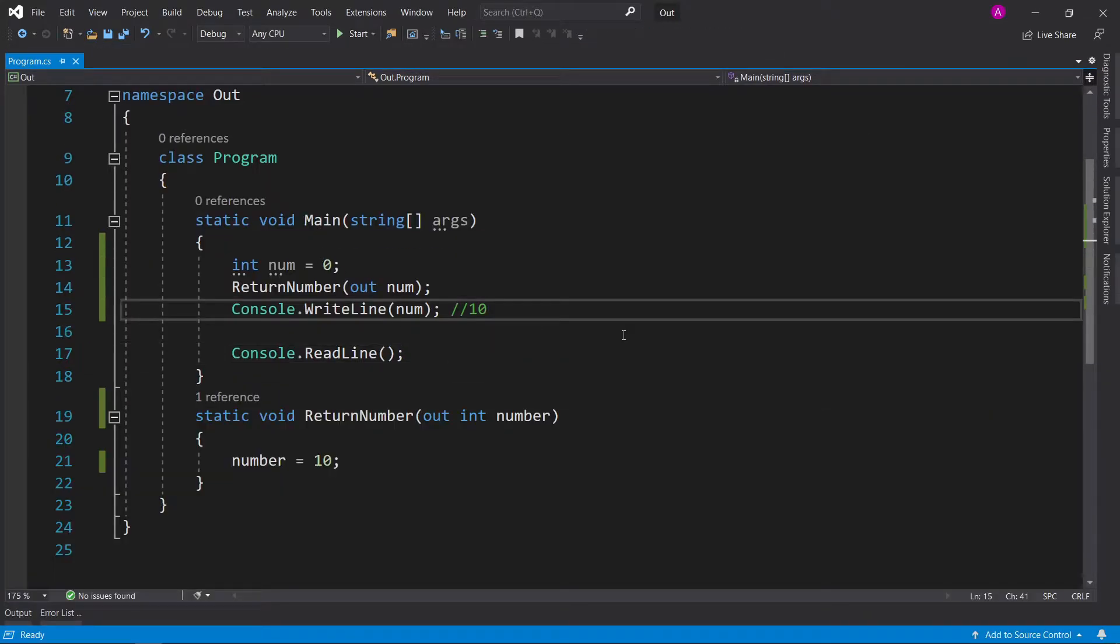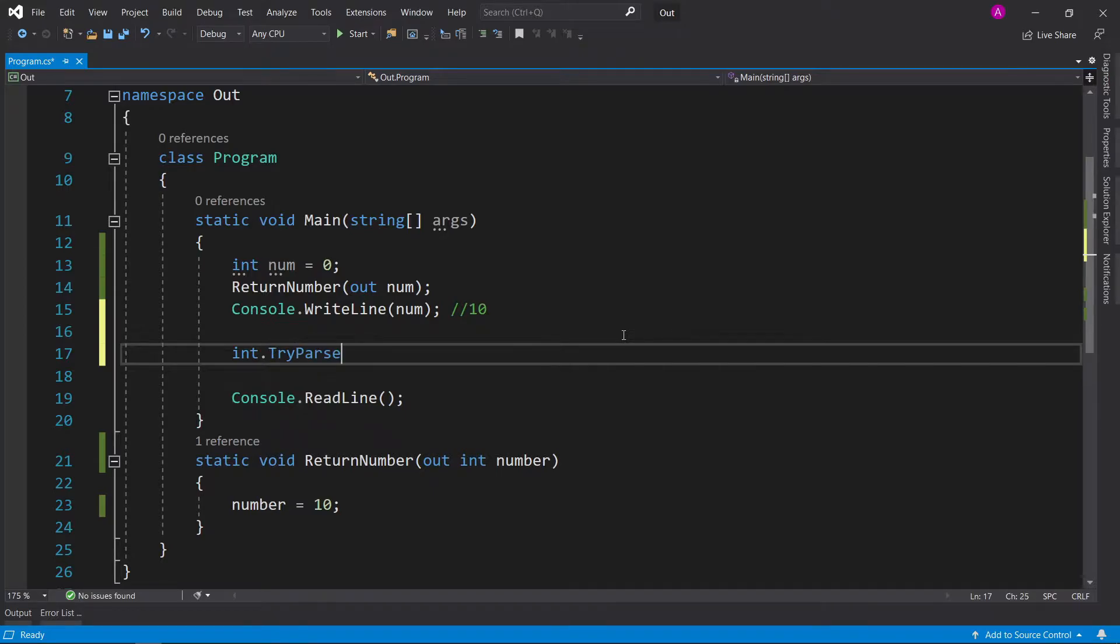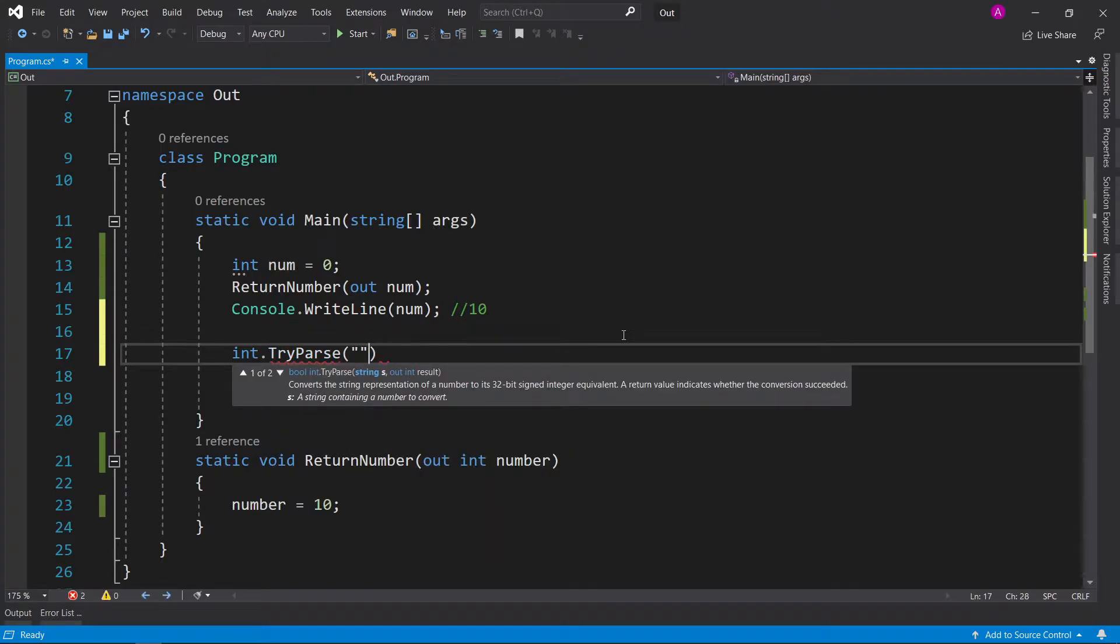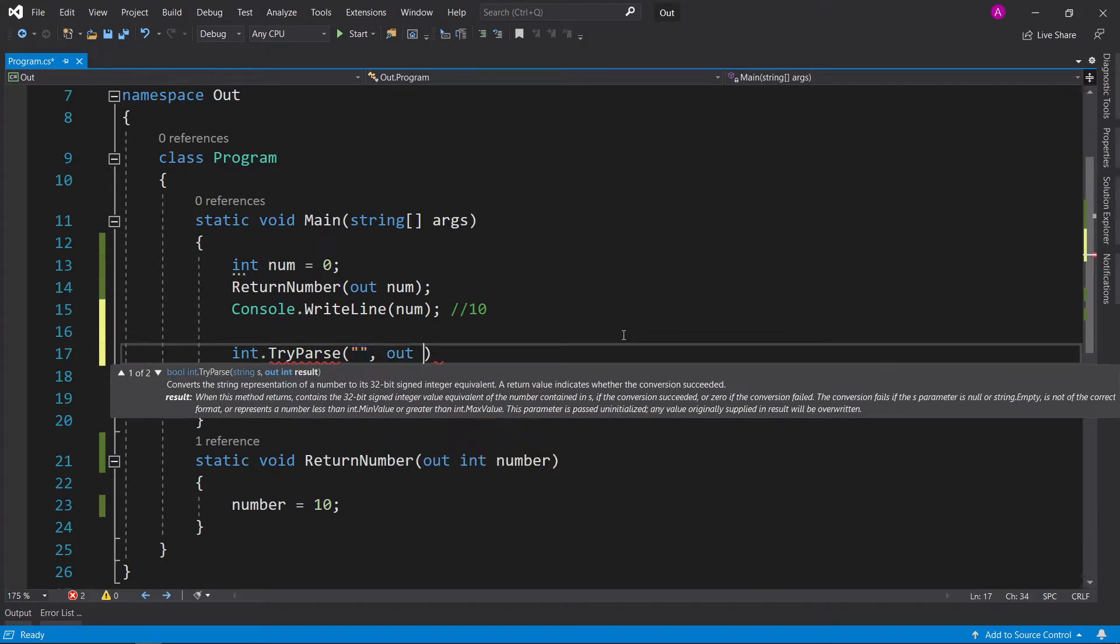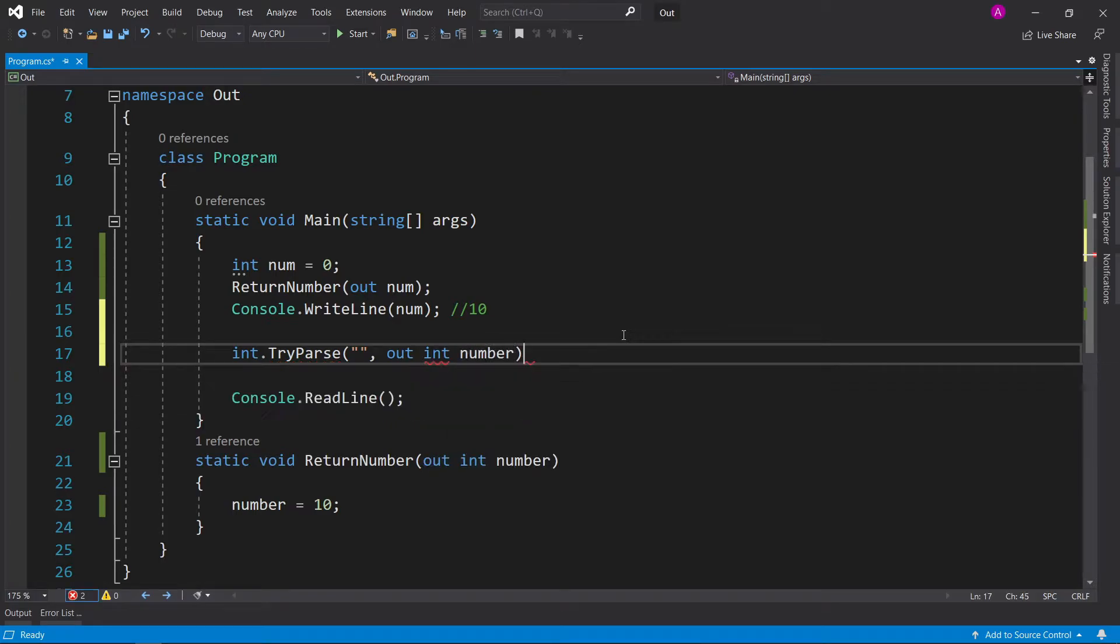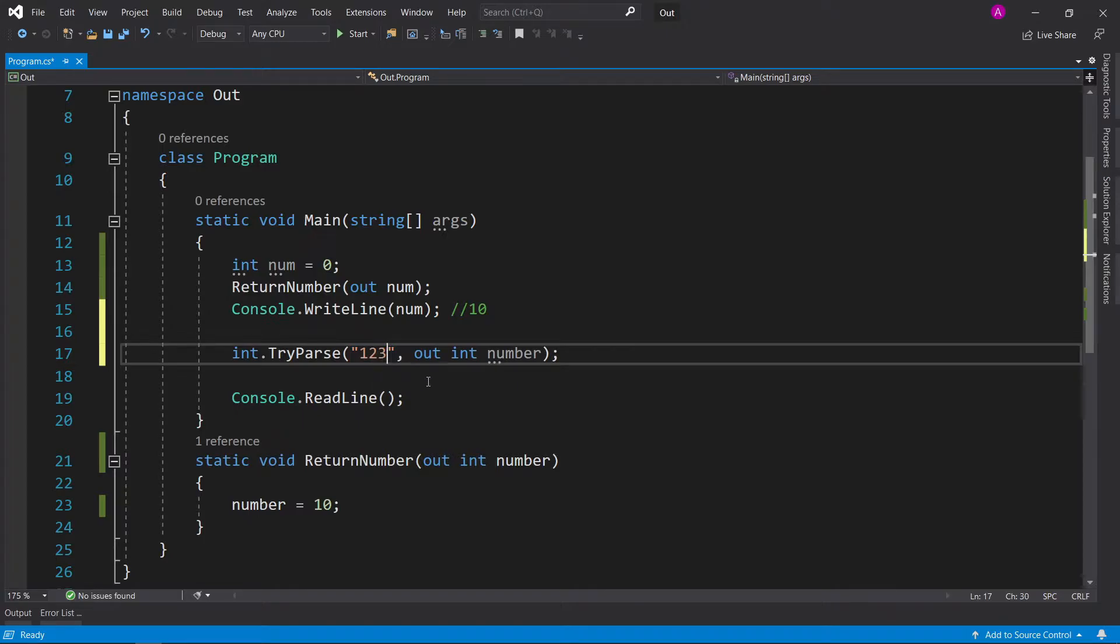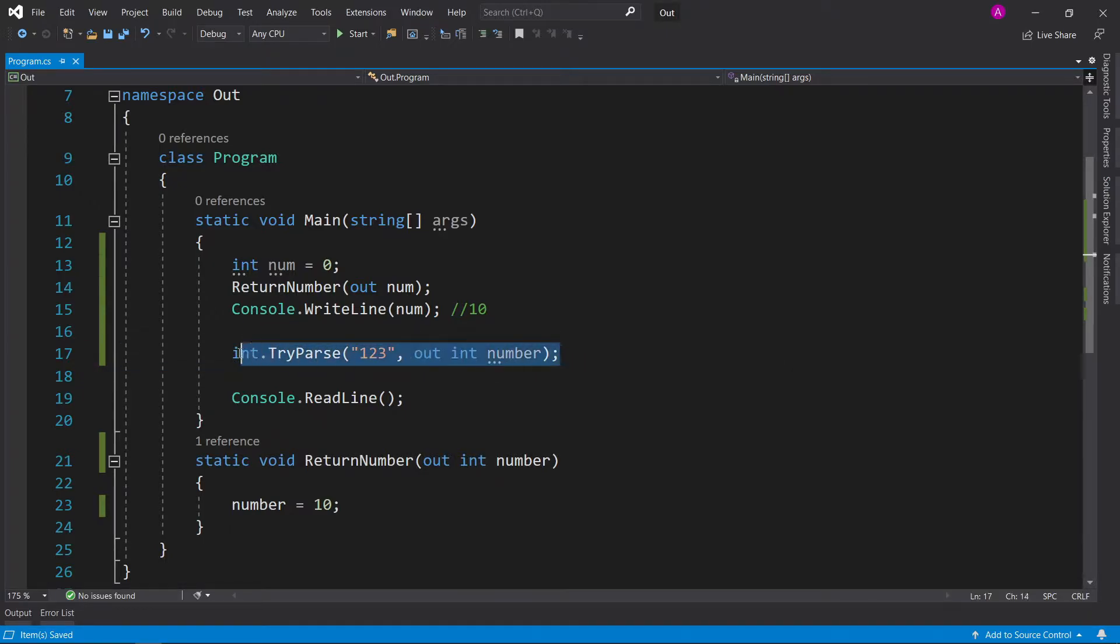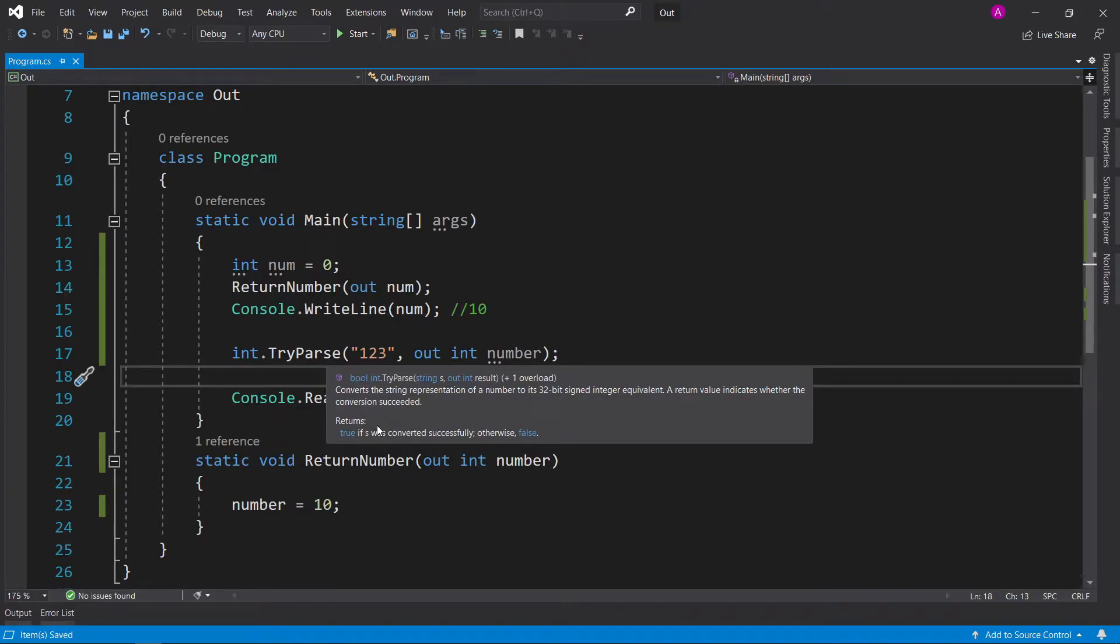If you remember from a previous video, int.TryParse uses exactly the same thing. You try and parse something, and you have an out int number in here, exactly like that. It will try and parse whatever's in here, and in the video, we explored how to convert from a string to an integer safely, and this is how you do it. In the TryParse example, they actually return a bool. The bool represents whether the conversion has been successfully converted or not.